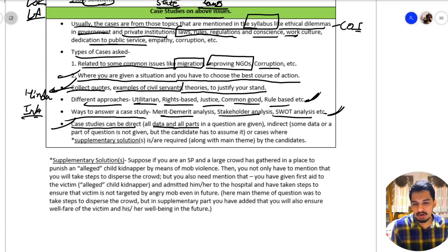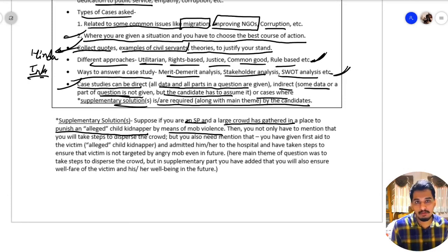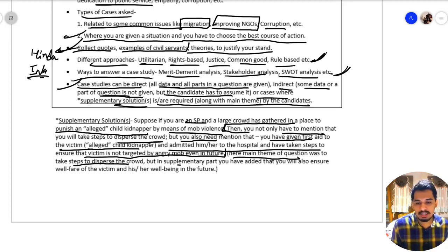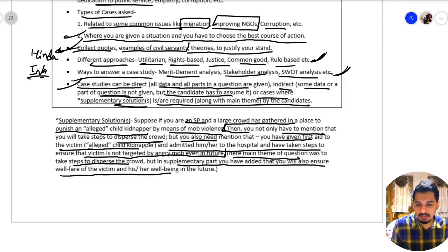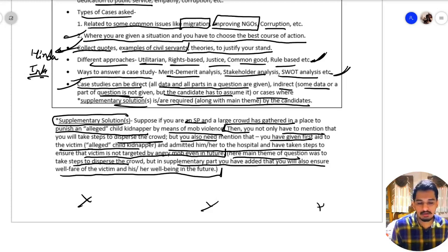Ways to answer a case study include merit-demerit analysis, stakeholder analysis, and SWOT analysis. Case studies can be direct — where all data is given — indirect — where some data is missing and the candidate must assume it — or cases requiring supplementary solutions alongside the main answer. For example, if you are an SP and a mob has gathered to punish an alleged child kidnapper, you must not only disperse the crowd but also provide first aid to the victim, admit them to the hospital, and ensure their safety in the future. This supplementary solution addresses the welfare of the victim beyond the main action. This concludes our ethics syllabus discussion.